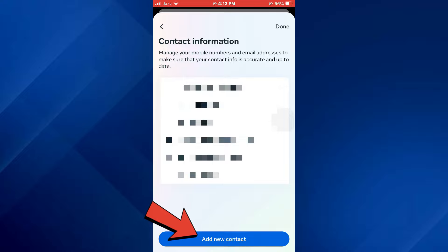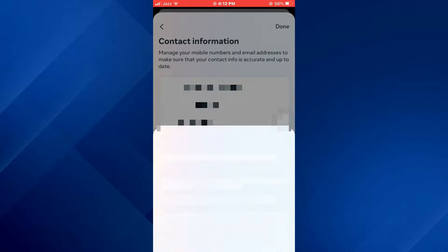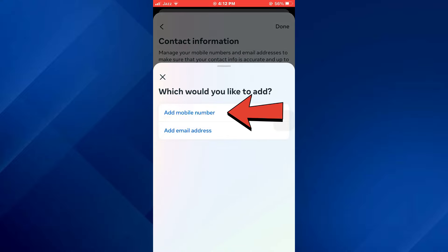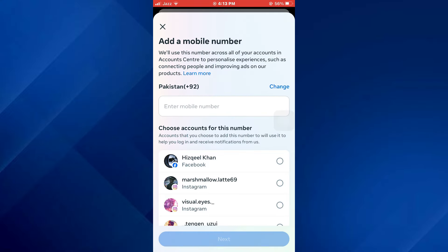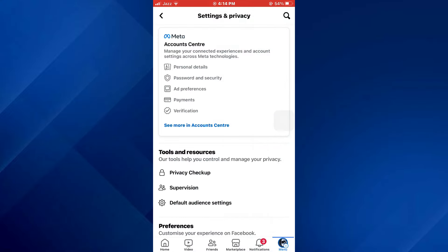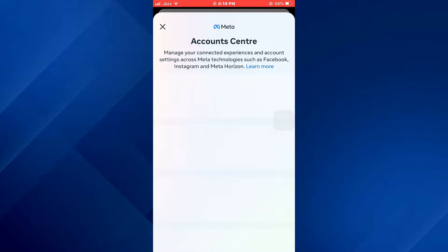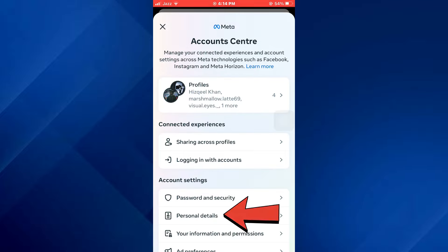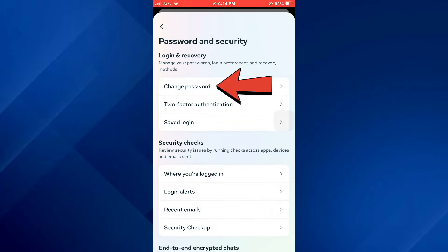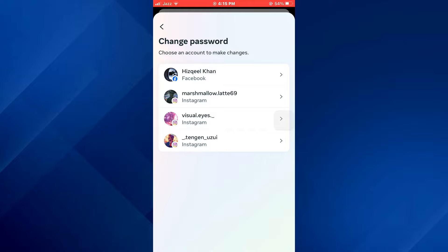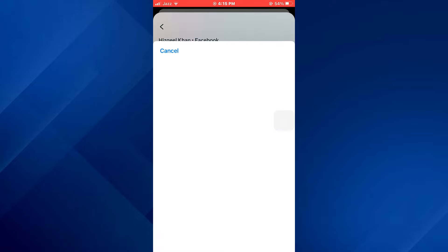Now tap on the Add New Contact button at the bottom and then select Add Mobile Number. After that, enter your new mobile number and link it with your account. Once done, go to the home page, tap on Personal Details, and then select Change Password.